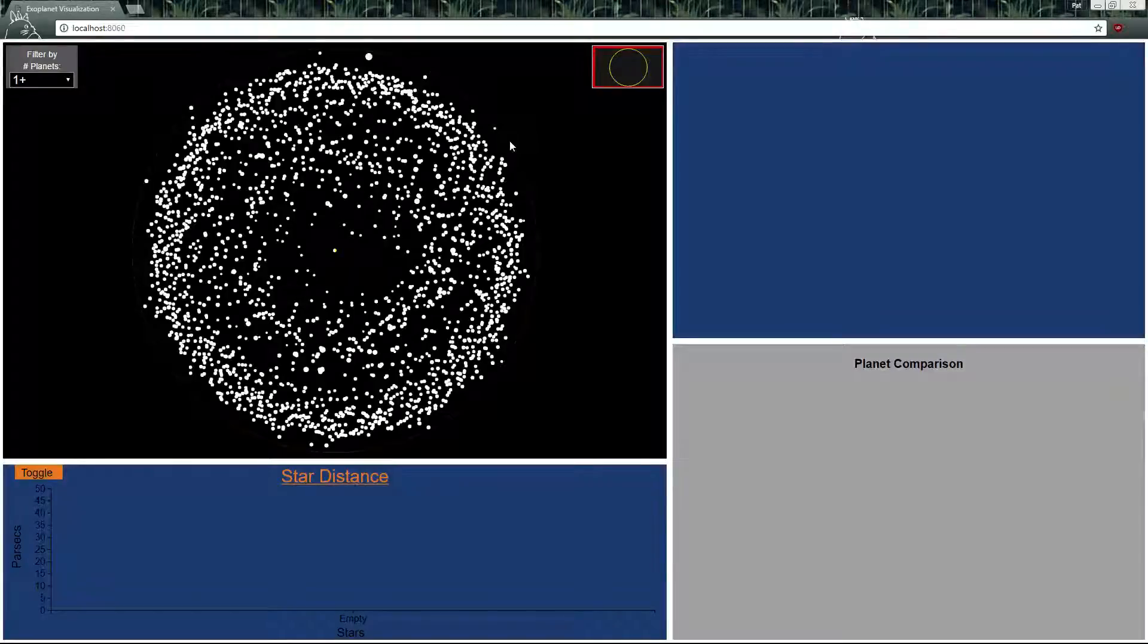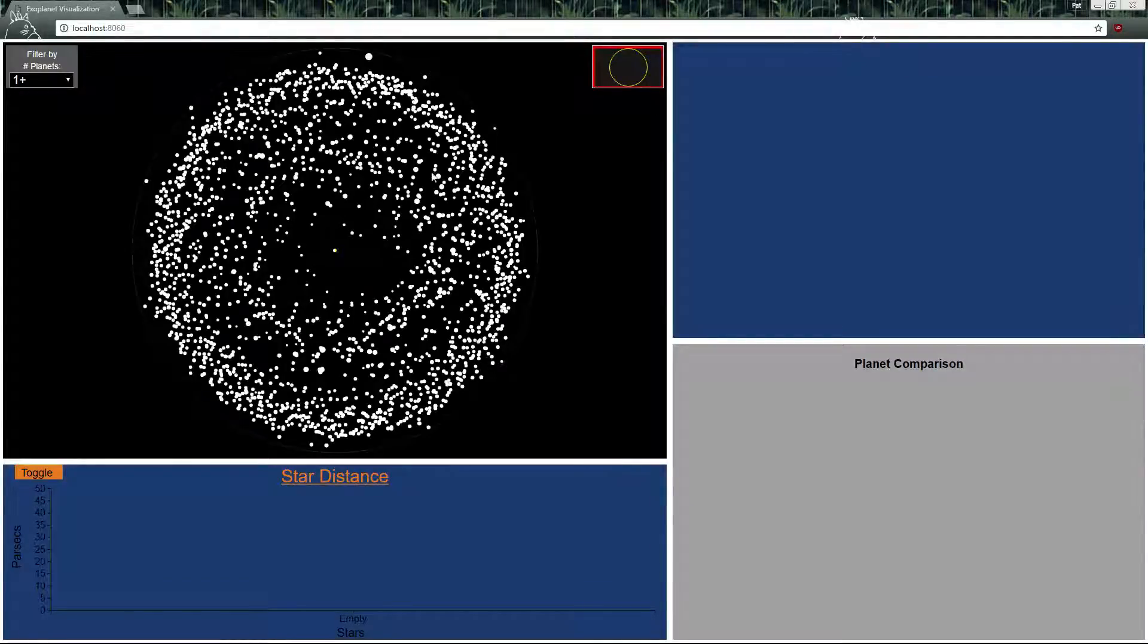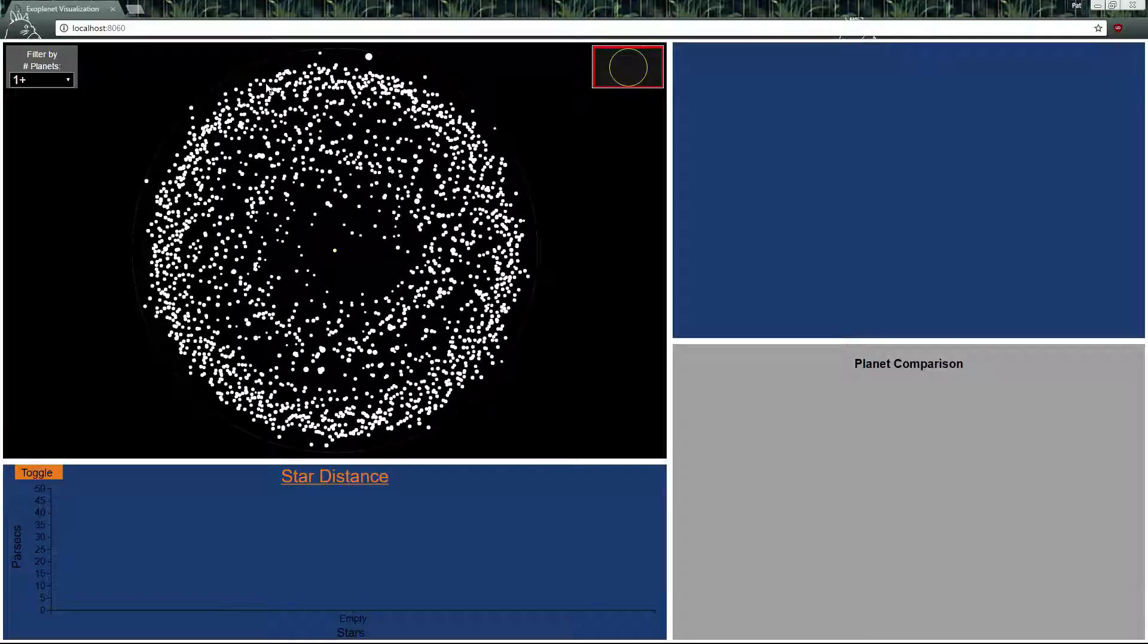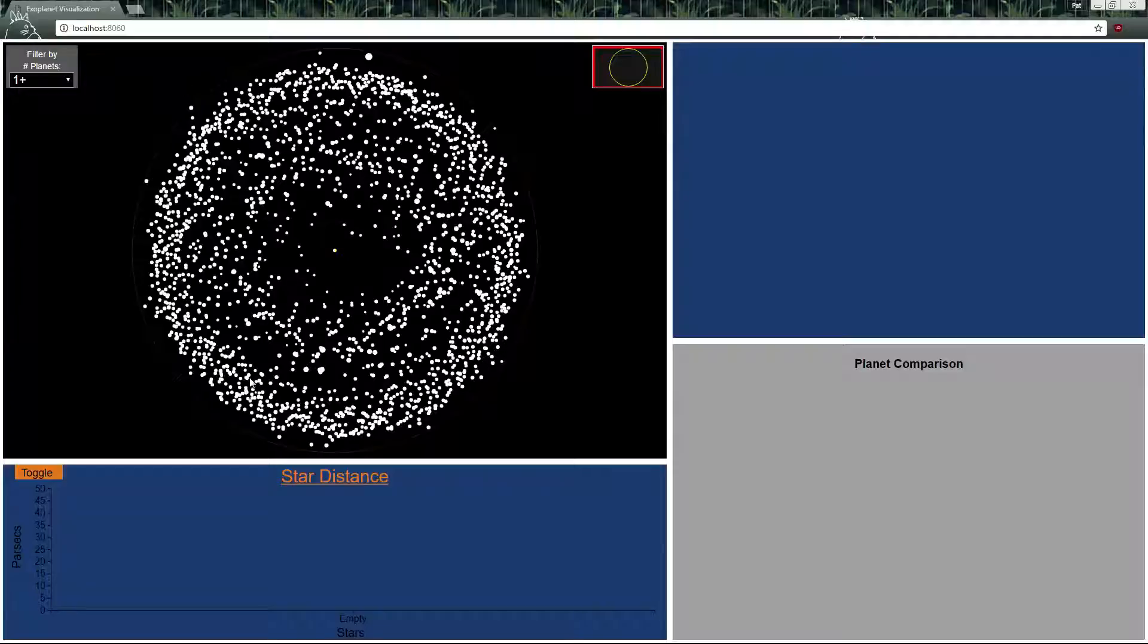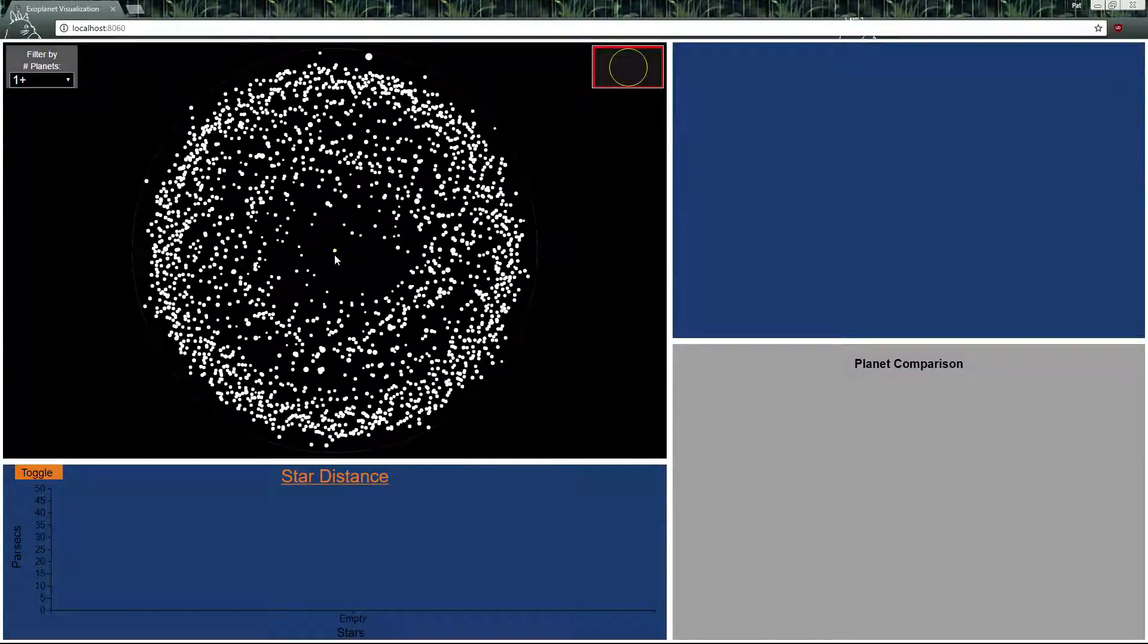This is our CS424 Project 2 visualization. In this visualization we had exoplanet and star data and on this first panel we have the star visualization.